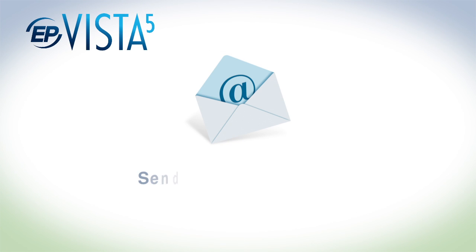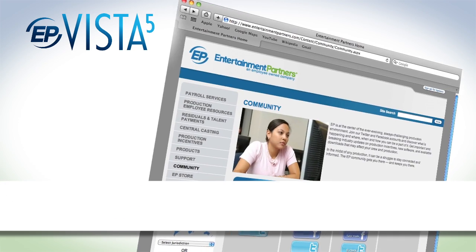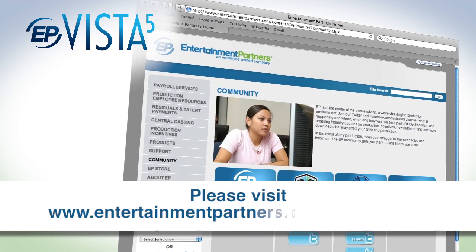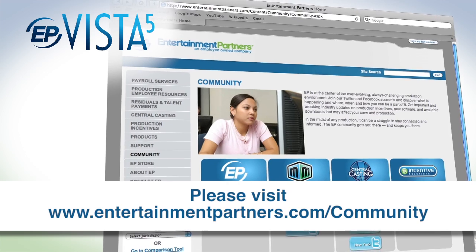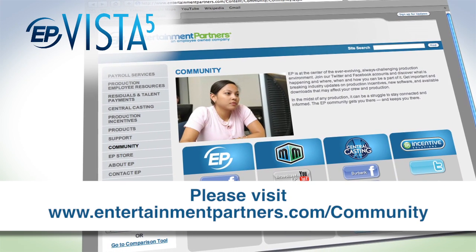If you have any feedback, please send it to productfeedback at entertainmentpartners.com. Also, visit our community page on entertainmentpartners.com to find all the ways to connect with us on our social networks. Thanks for watching.